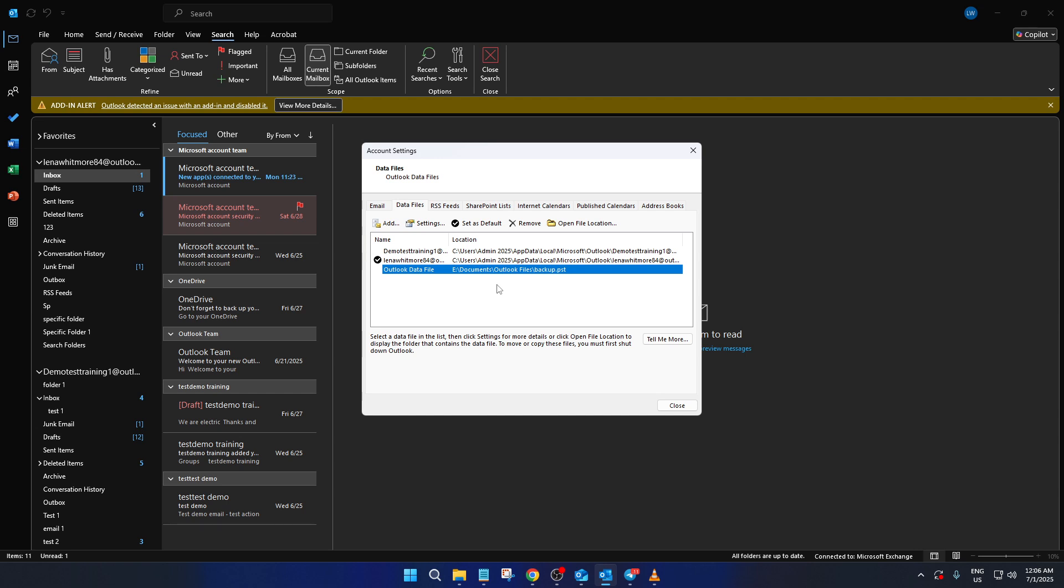Remember, keeping your password secure and confidential is key to maintaining that security, so never share it with others unless absolutely necessary.